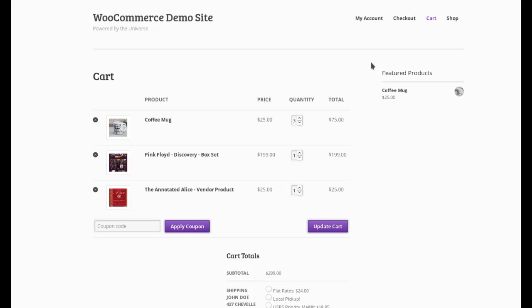Welcome, everybody. Today we're going to take a look at our new WooCommerce Ship to Multiple Addresses extension.